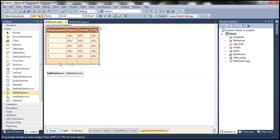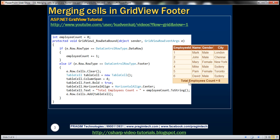Now notice the footer row here. It has got four columns within that. One, two, three, and four. Now our requirement is we need to merge those four cells into a single cell.